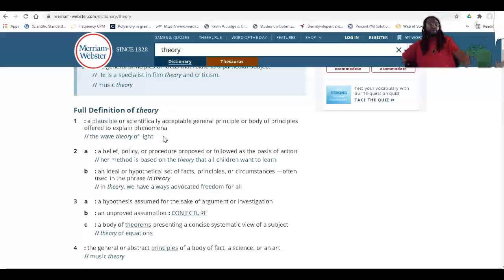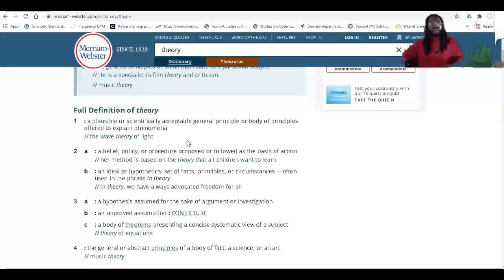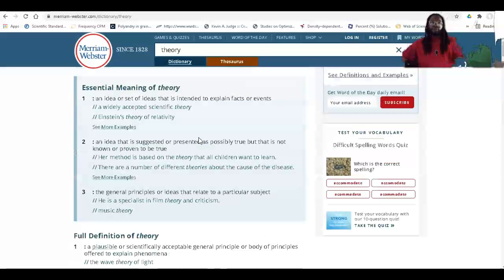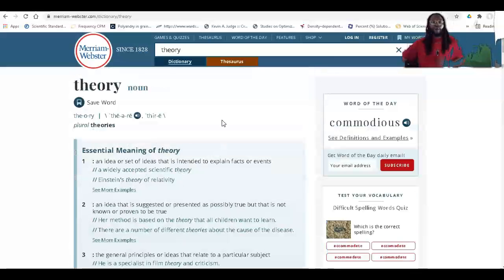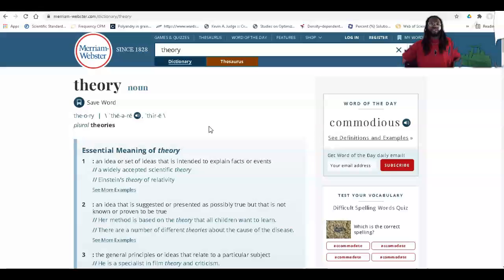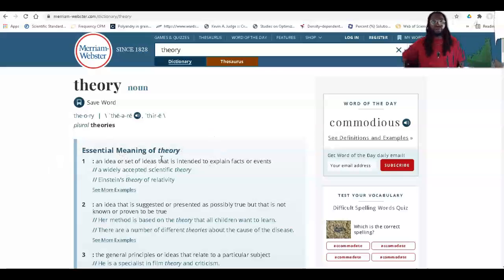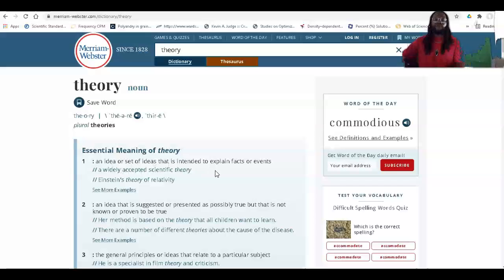We see that the full definition of theory in Merriam-Webster is 'a plausible or scientifically acceptable general principle or body of principles offered to explain a phenomenon' — for example, the wave theory of light. Scrolling up a bit, before we get to the full definition, the dictionary also shows whether a word is a noun, verb, or adverb, which helps us understand how these words are used in sentences. The first essential meaning of theory is 'an idea or set of ideas that is intended to explain facts or events,' which is the simplest form of the definition.